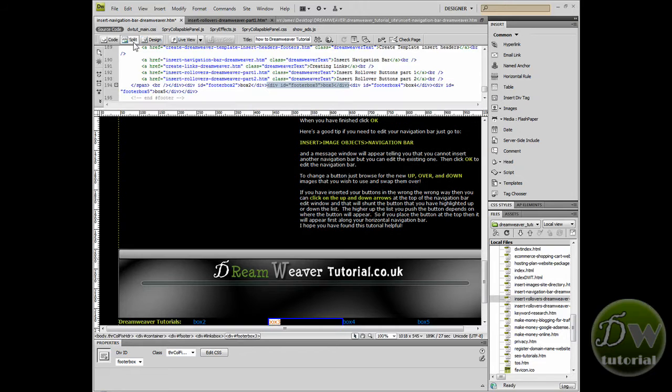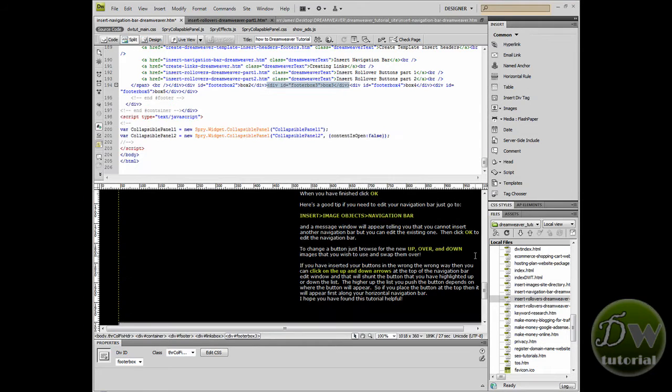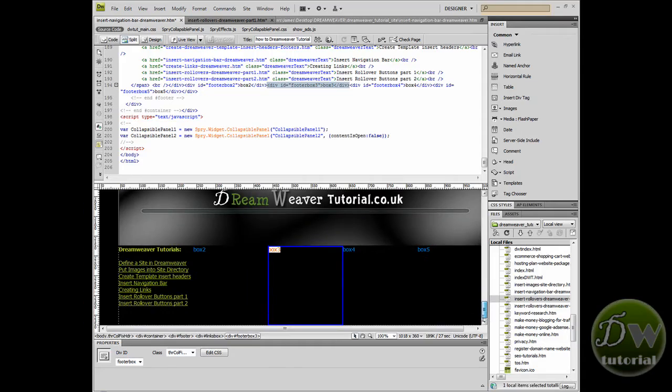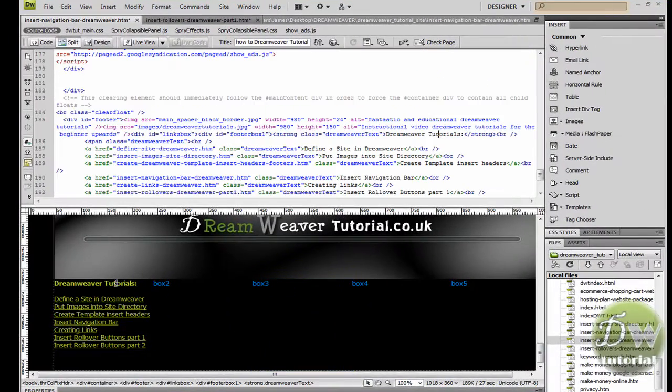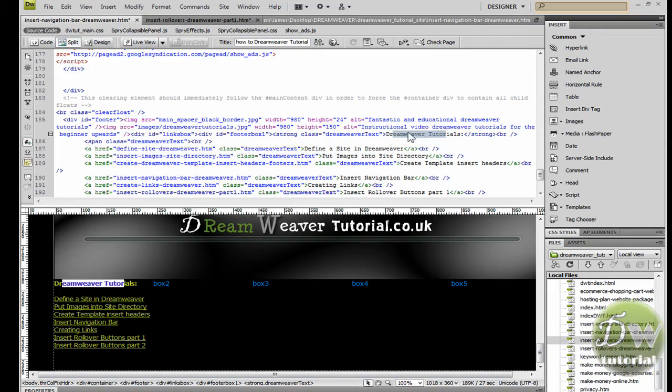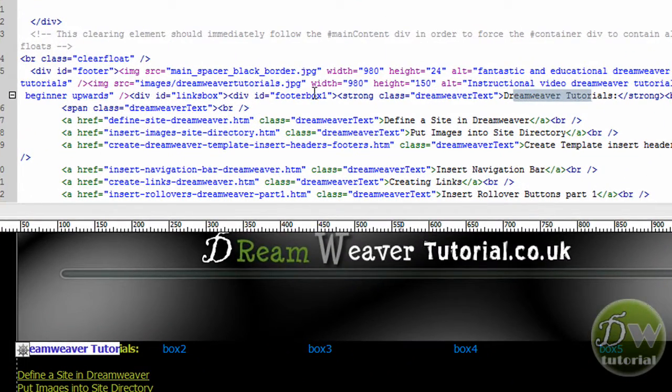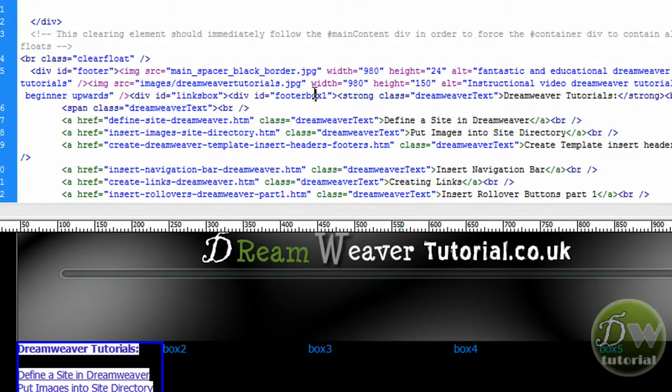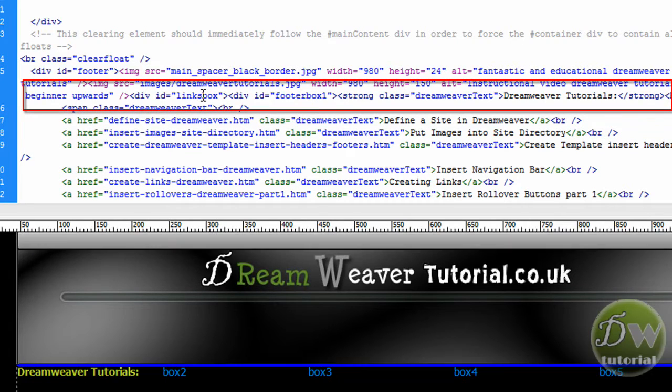So let's work out what part of the code we need to copy from code view in order to take it over to our other page. Now I know the first div tag is called footer box 1 so if I highlight some of the text in design view from footer box 1 it will show up in code view. So give me an idea of where I need to go and we can see that the links box div is there.